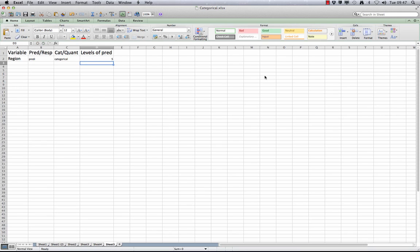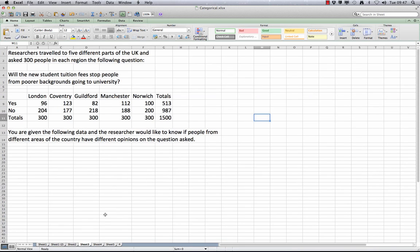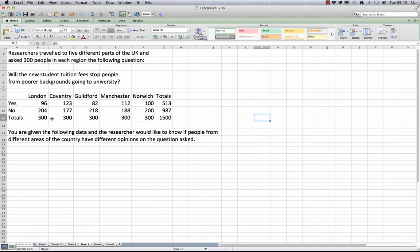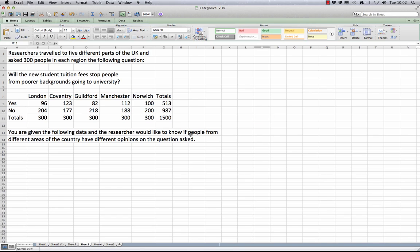The other variable is the response variable. It is up to you as a statistician as to how to record this. It could be the number of people that said yes, or it could be the proportion of people who said yes. Note that if your sample sizes were different for each region, it wouldn't make sense to talk about the number of people that said yes, because 200 yeses from 1000 is a very different response from 200 yeses from 300. For this reason, we generally take our response variable to be the proportion of people who said yes.